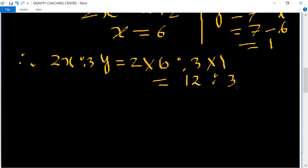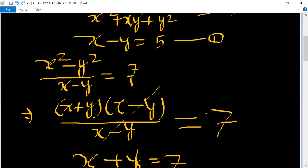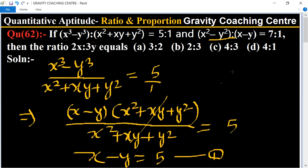That simplifies to 4 ratio 1, which is the required answer. So option D is the right answer. Thank you.